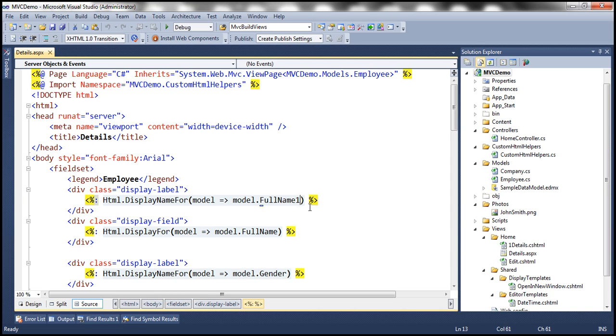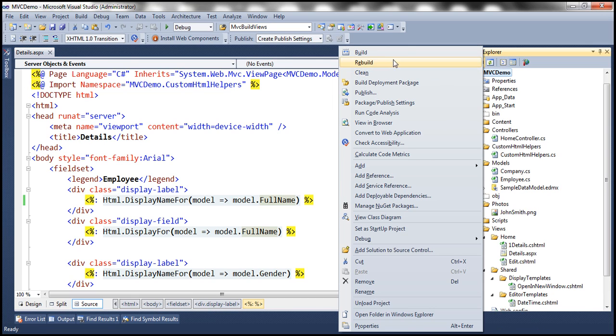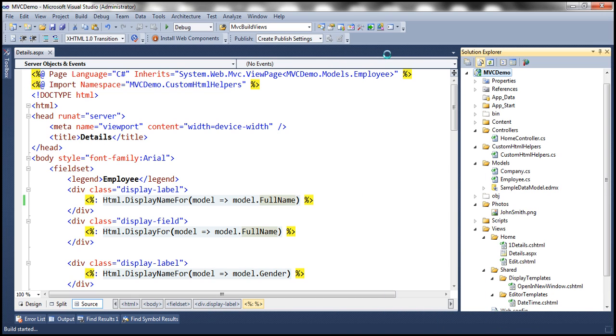Now, if I change that back to full name and then let's recompile this. So build started. And notice that in the status bar, it should say now build succeeded.